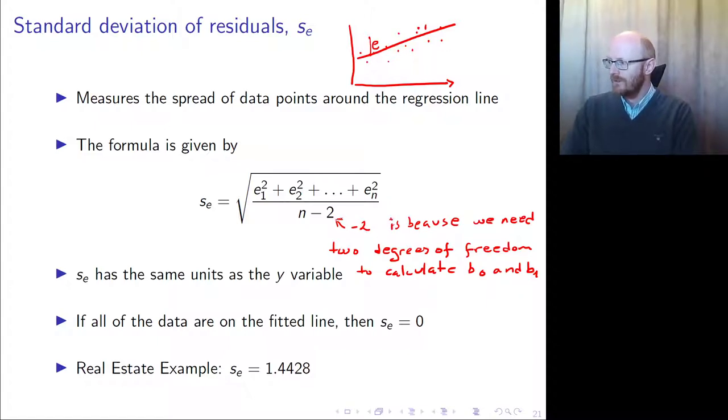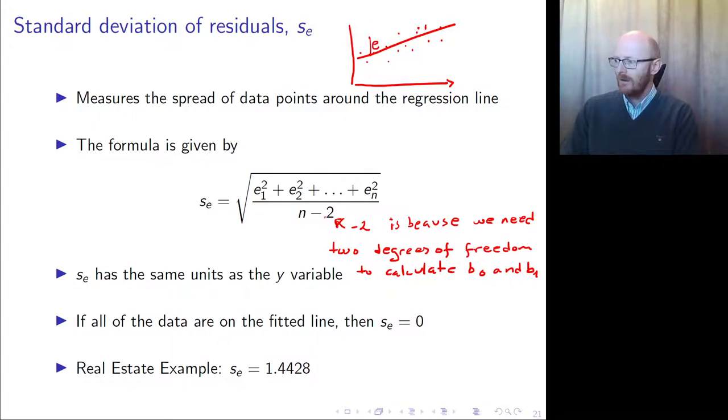That's why we divide by n minus 2 and not just n.